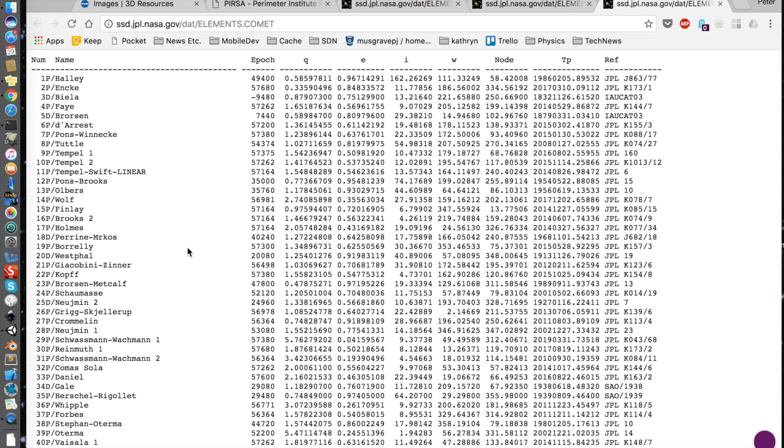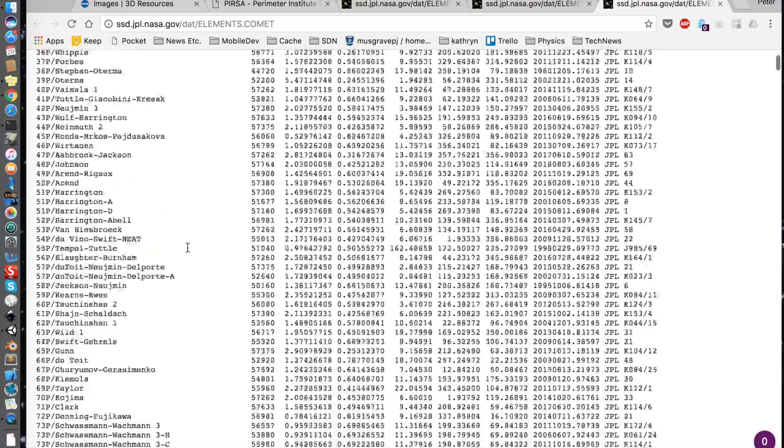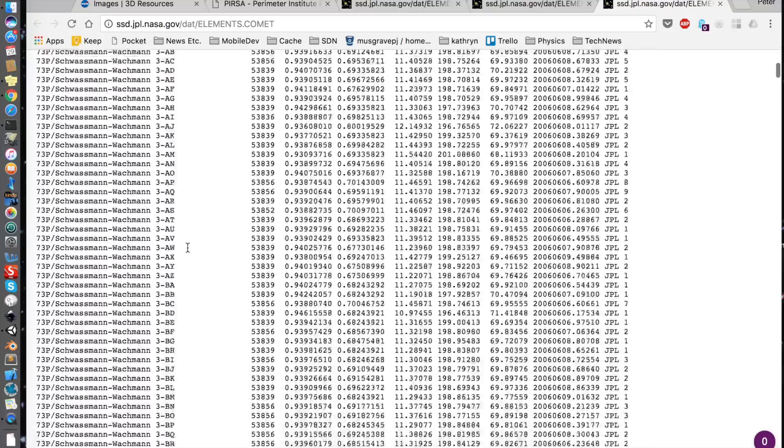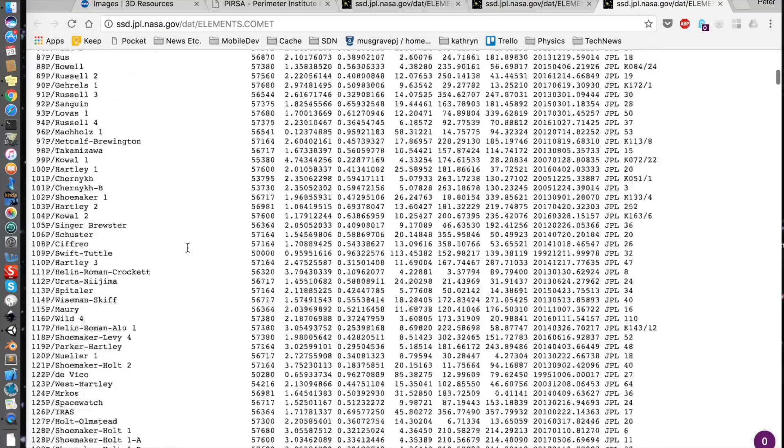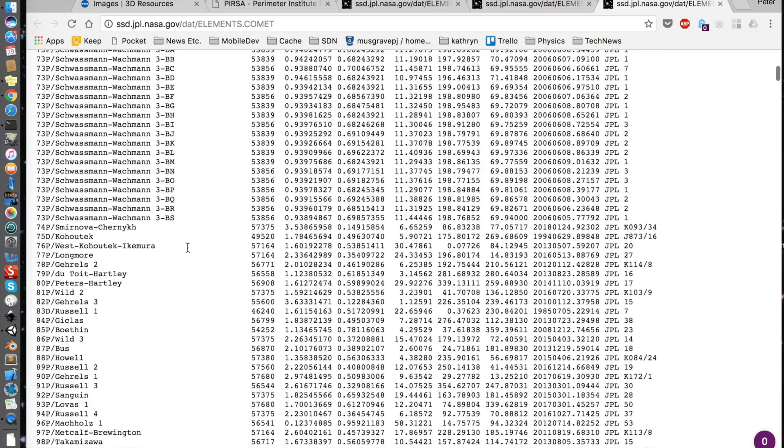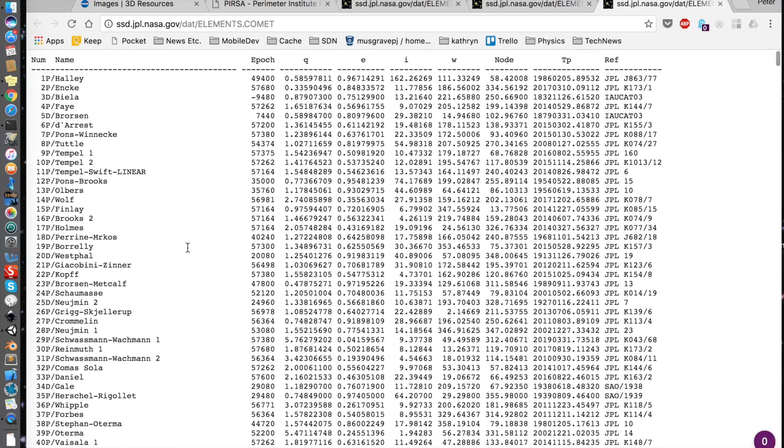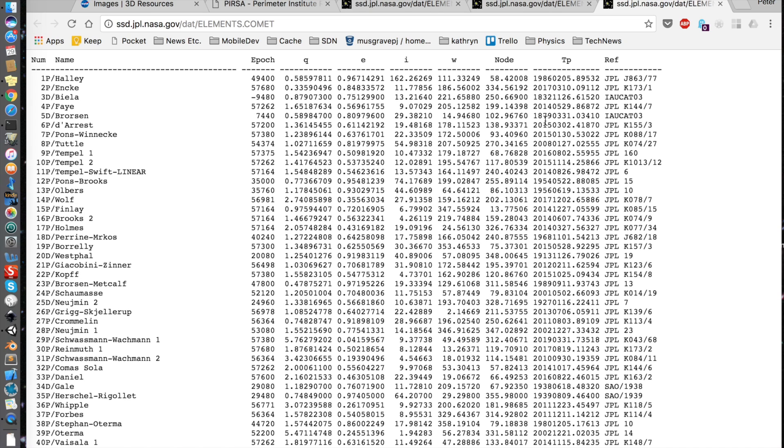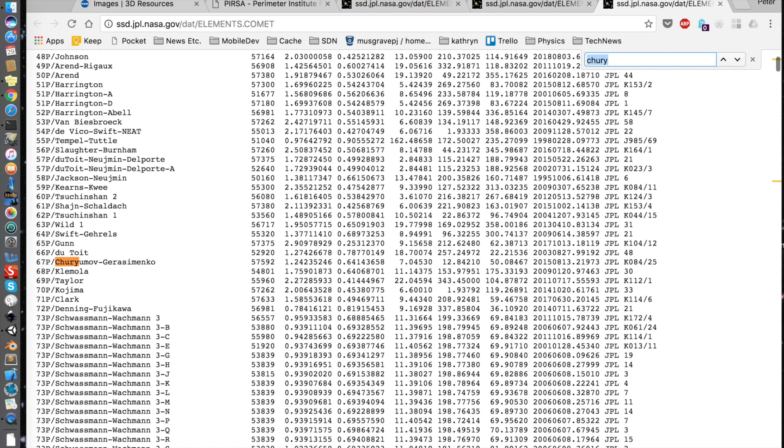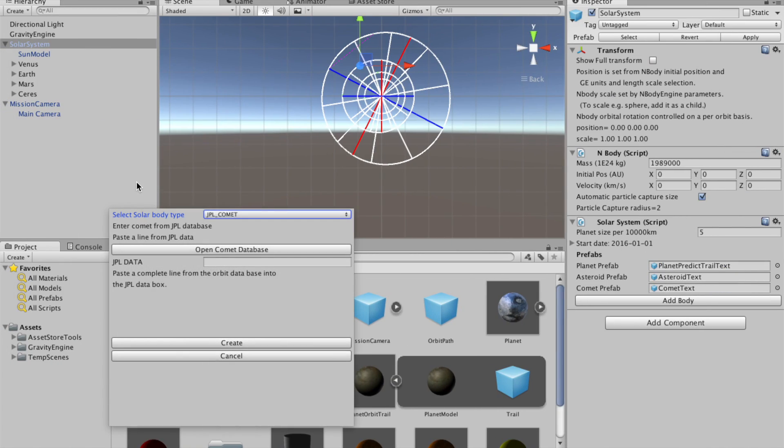And that will take us to a browser, which takes us to what is essentially a flat ASCII file. And each of these lines is a comet that has been logged and tracked. And there are, I think, about 250,000 entries in this file. So let's just do a search here for CHURY. And here we pick up 67P, and I won't try and pronounce the Russian name. And if we copy that line and then return to Unity,